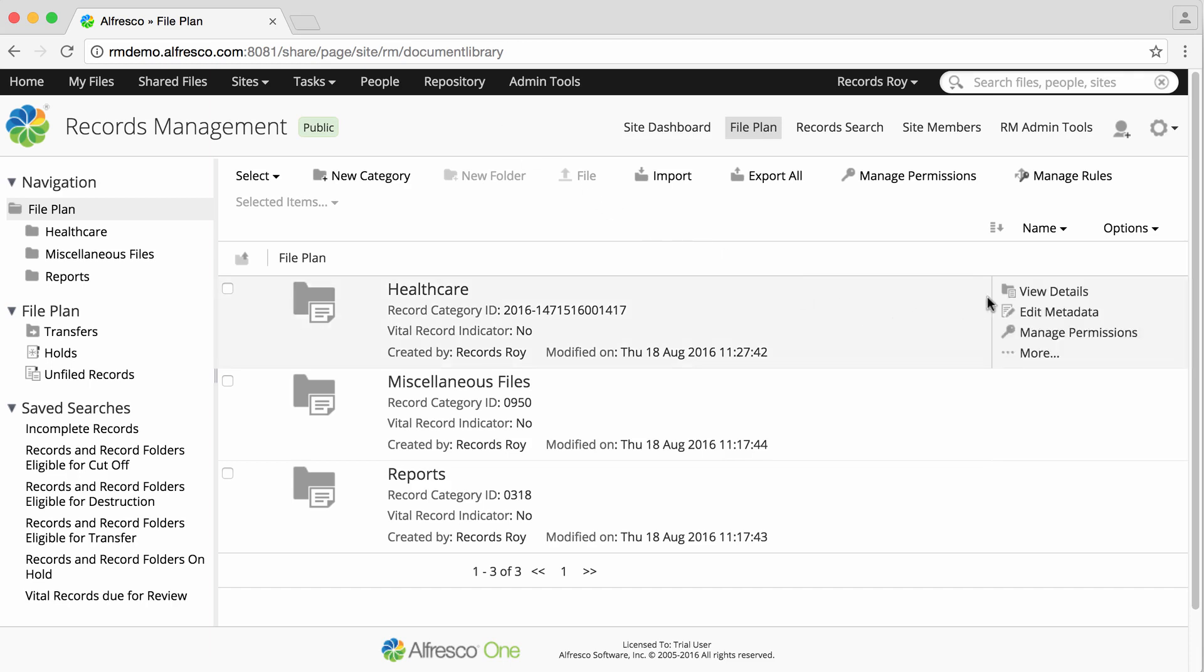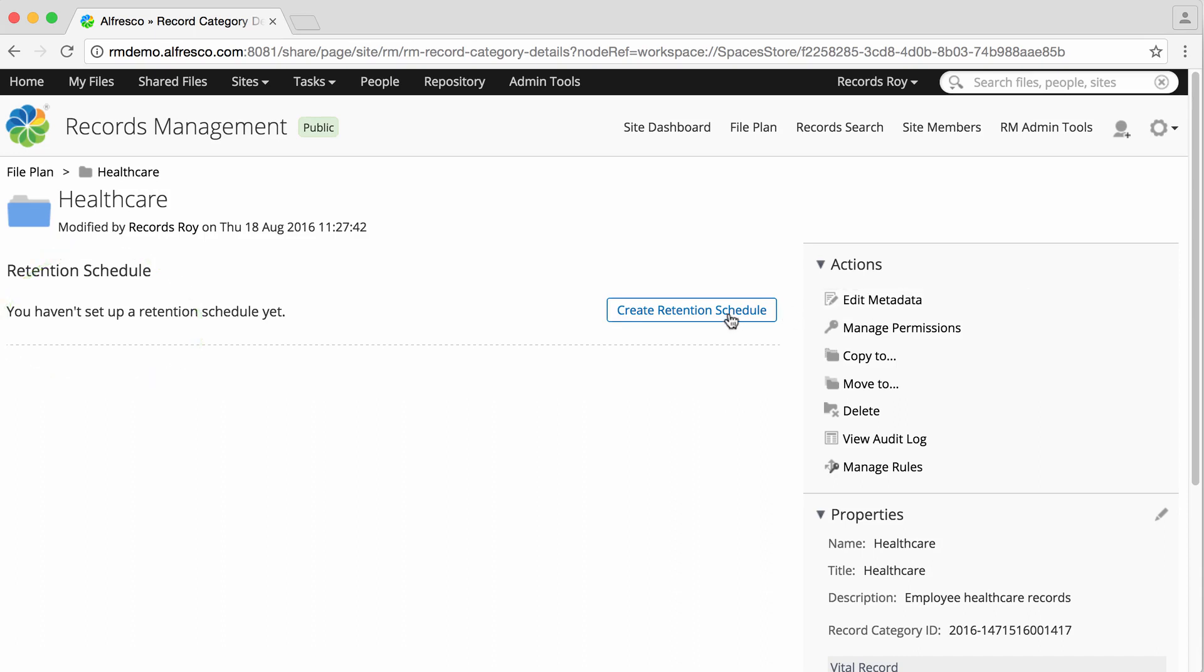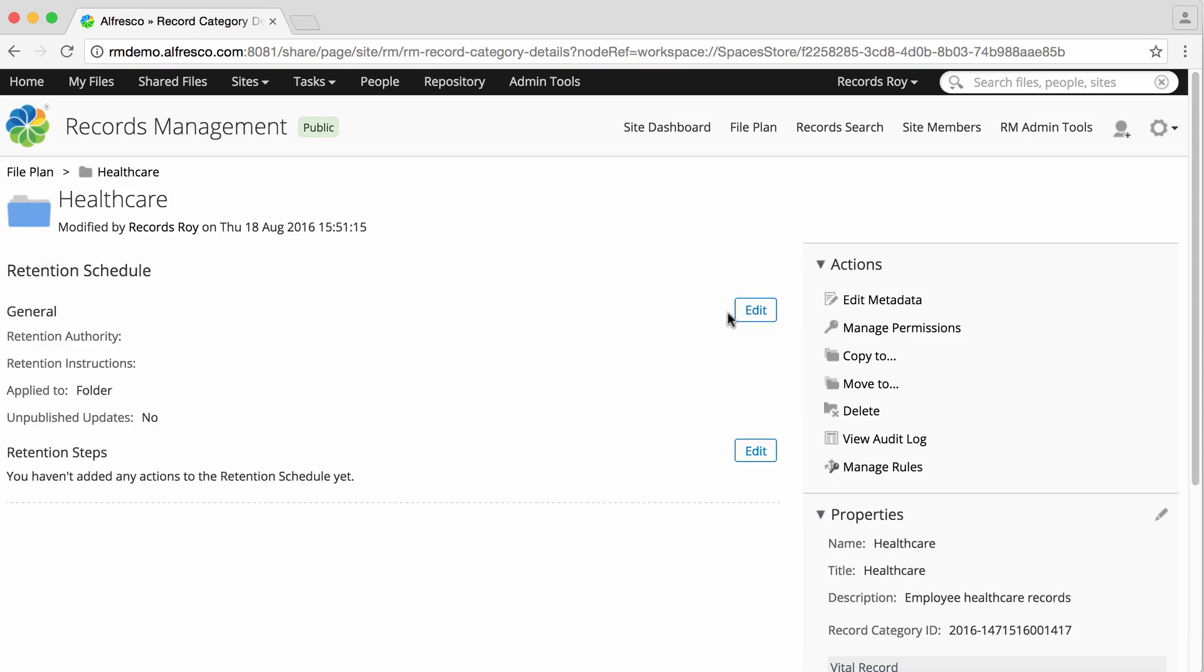Hover over a record category in the file plan and click View Details. The Category Details page displays, and you can see that no schedule has yet been created for this category. Click Create Retention Schedule.